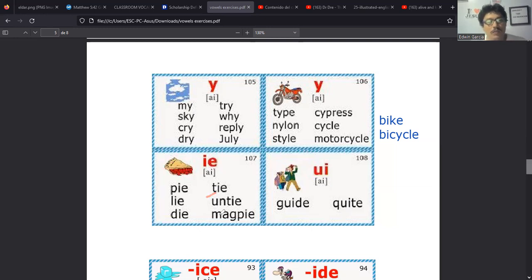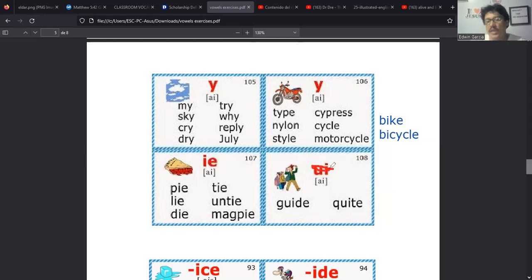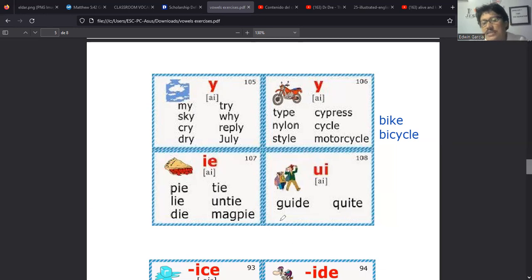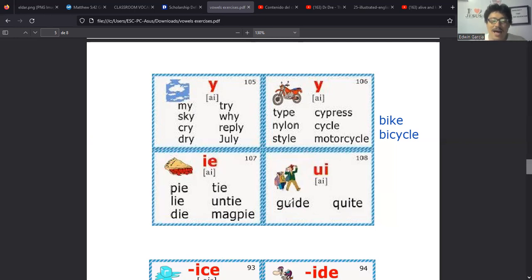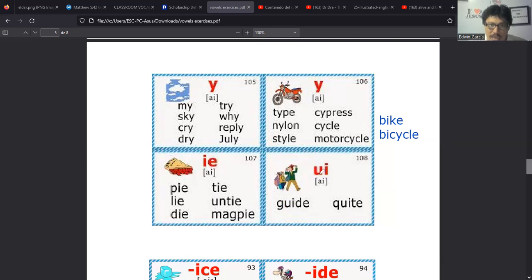Esa expresión ride se puede usar con un horse, con un caballo. Entonces ride a horse es montar a caballo. Ride a bike es montar una bicicleta, o podría ser ride a motorcycle, montar una motocicleta. Entonces en general ride es para montar. Pero de este también se saca la expresión de take a ride, take a ride.